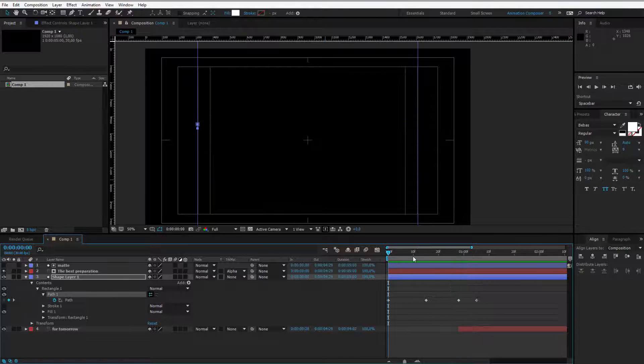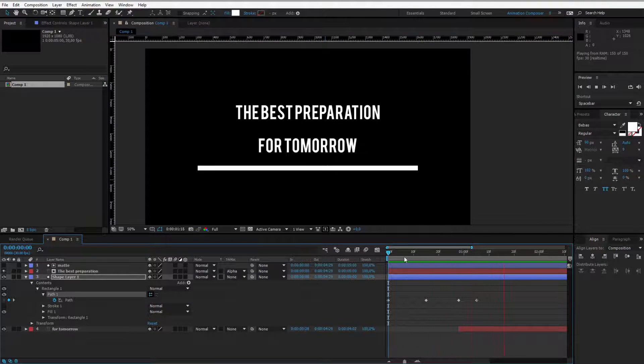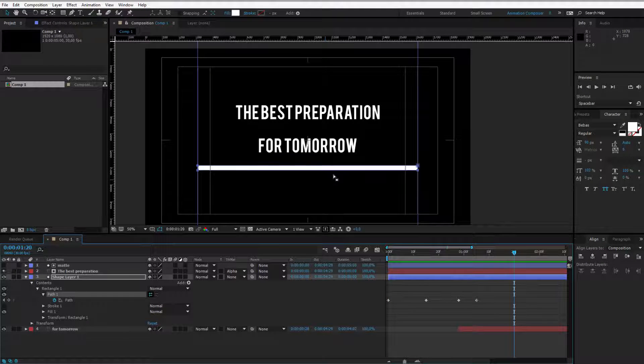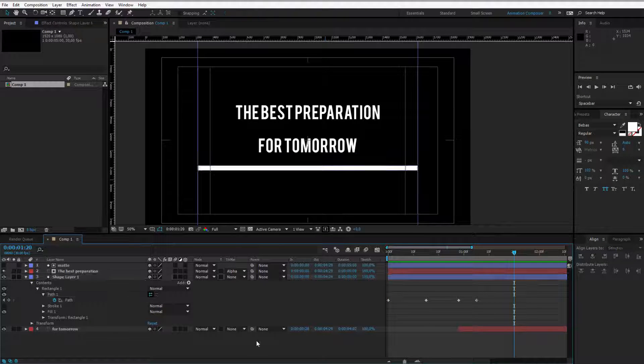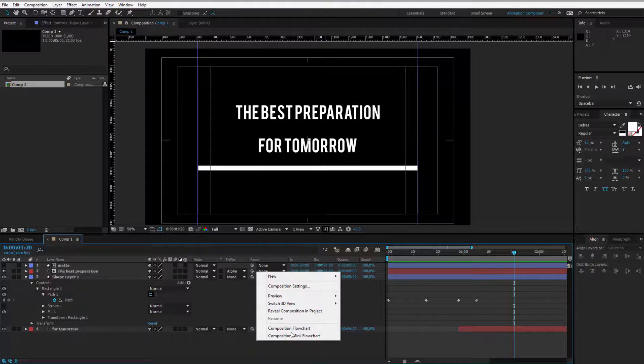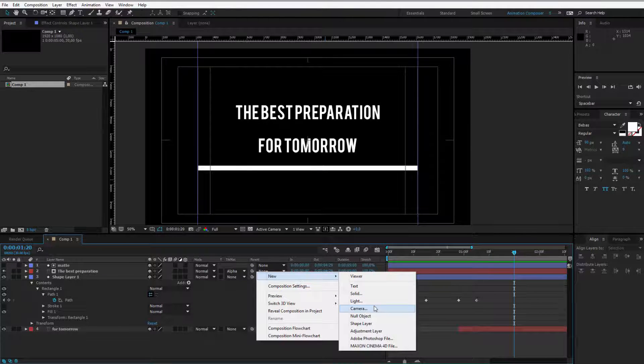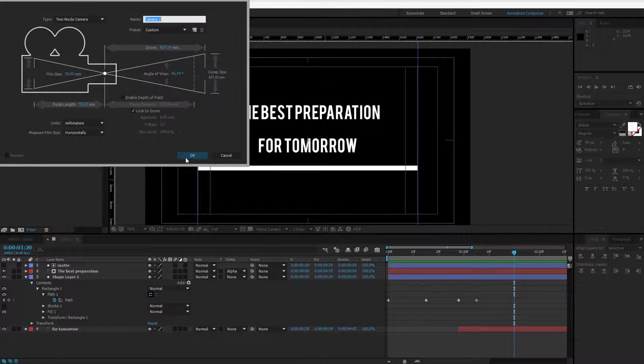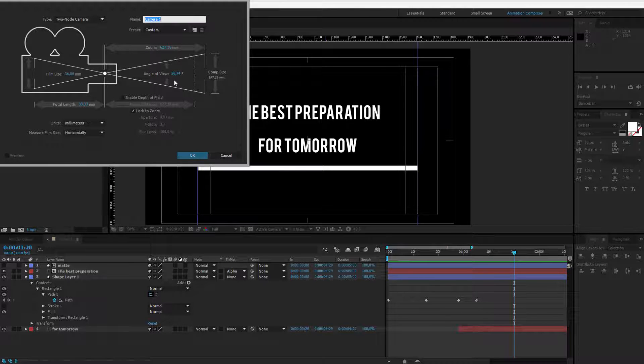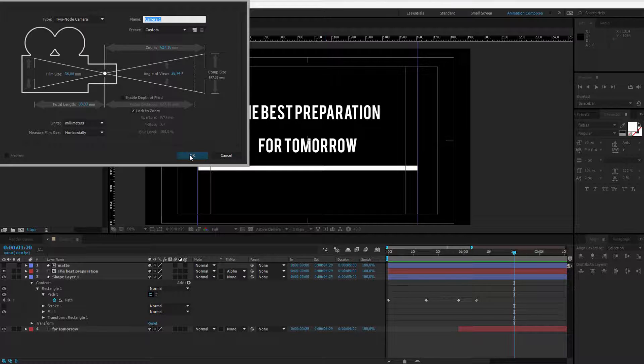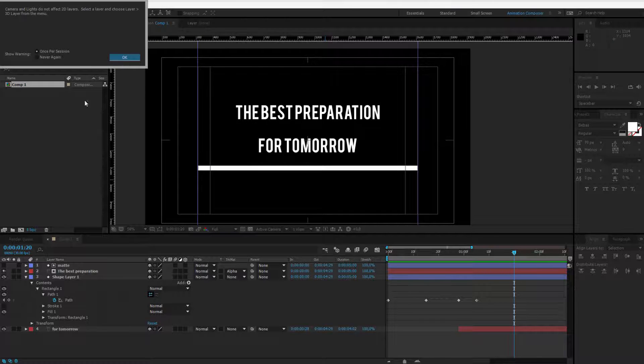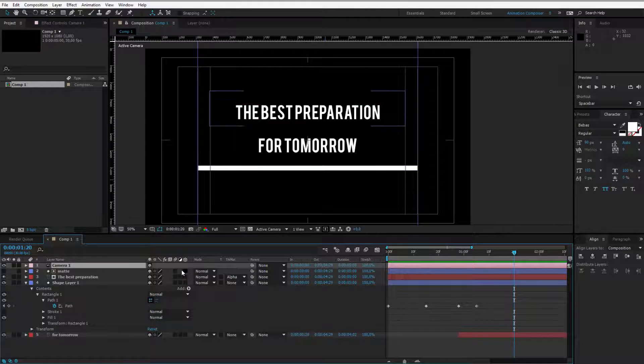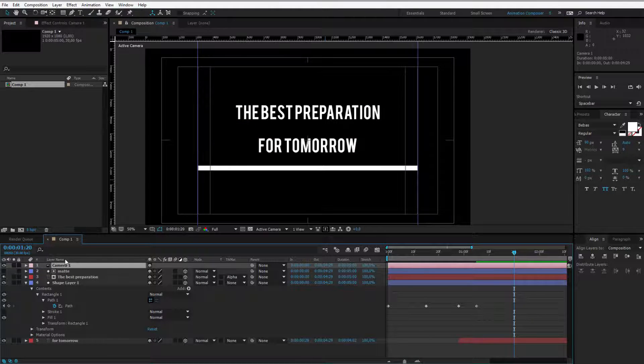Let me preview the animation if everything works fine. Well the motion isn't as cool for now but it starts to look interesting. Right click in the timeline, press new and select camera. The basic camera will be okay with the angle of view about 50 degrees and my focal length to 33 millimeters. Of course the layers should be 3D layers now. And we can have some fun with the camera.